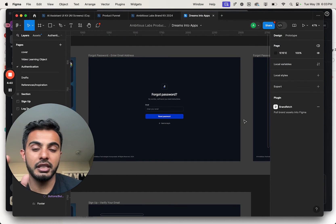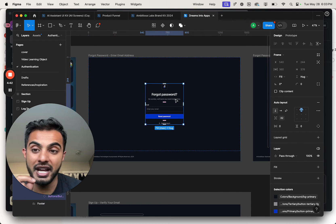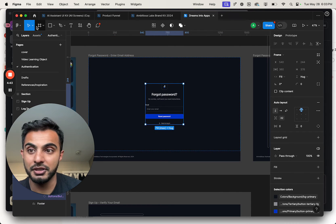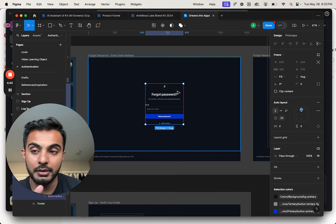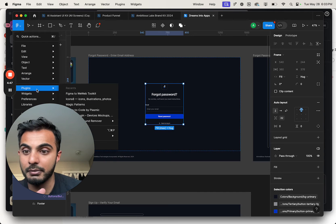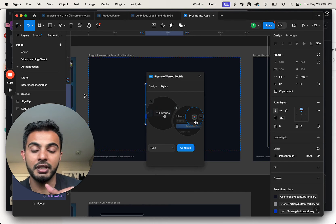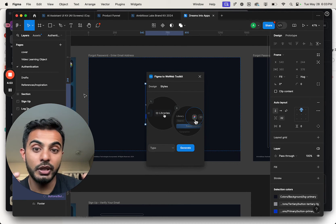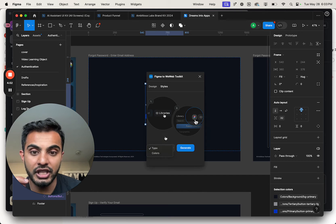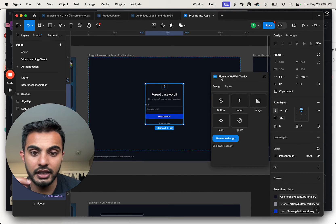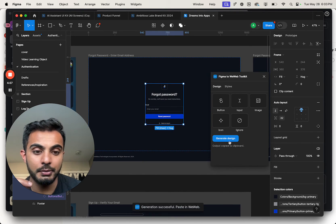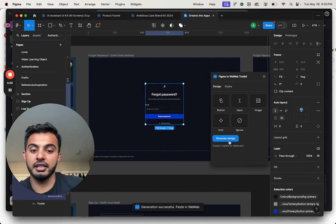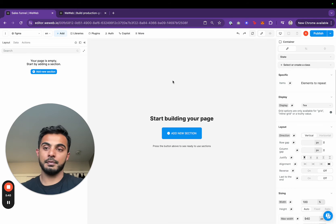I'm going to show you how I would import this forgot password element from a simple page. I'm going to click on the frame here in Figma, then go to my Figma plugins and type WeWeb, Figma to WeWeb toolkit. I'm going to change this to design. It says selected content. I'm going to hit generate design. That's going to copy the output to the clipboard.